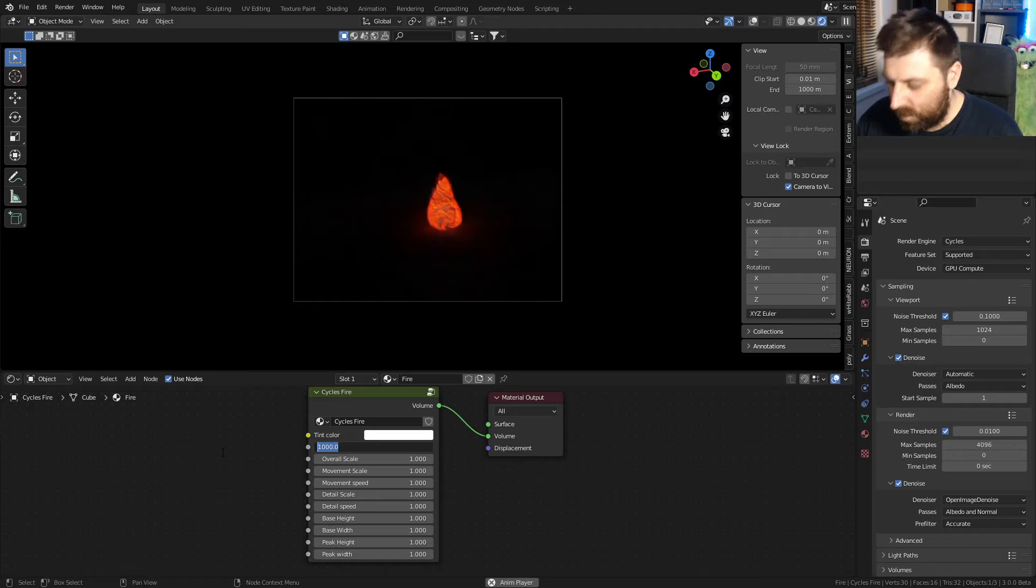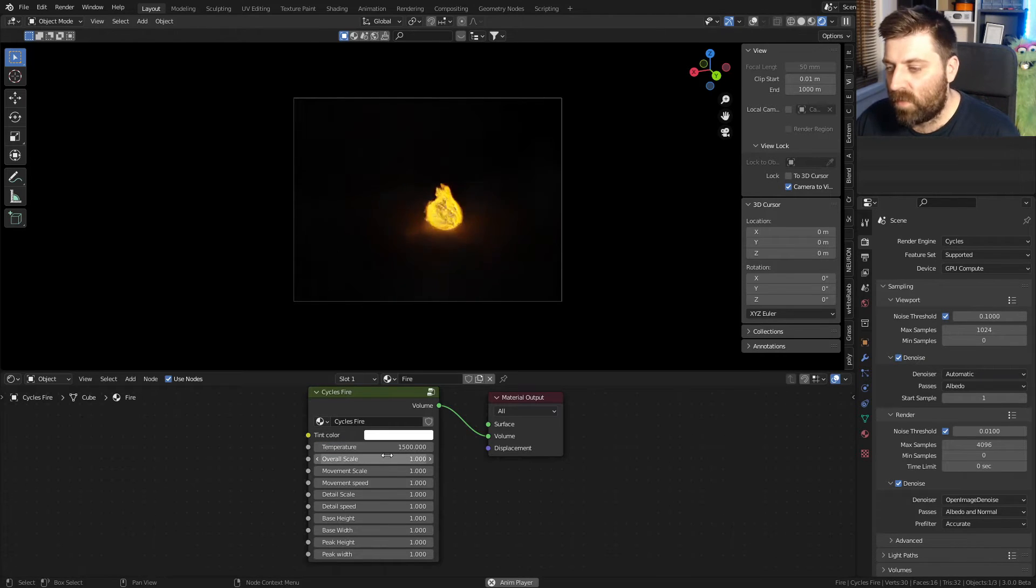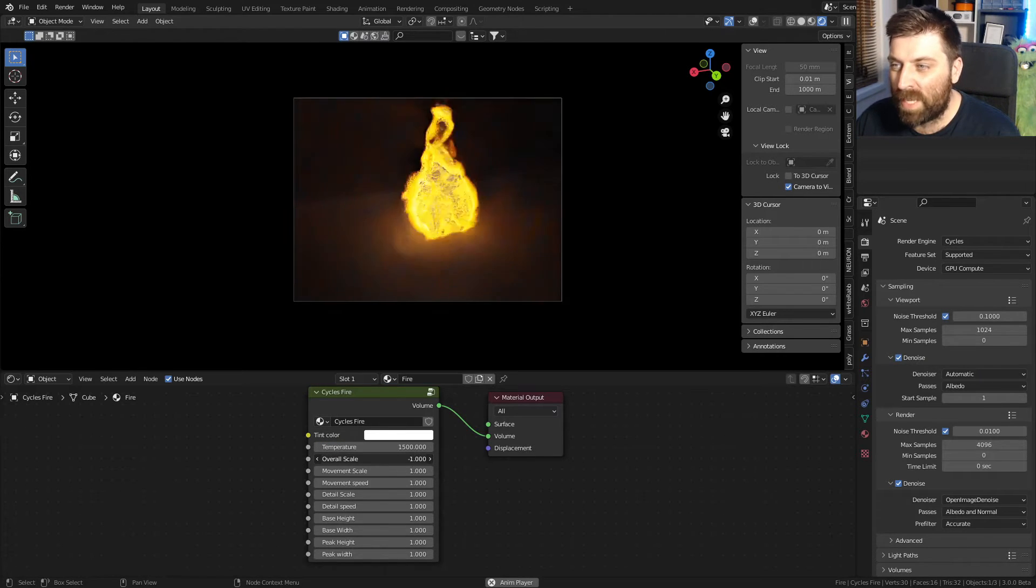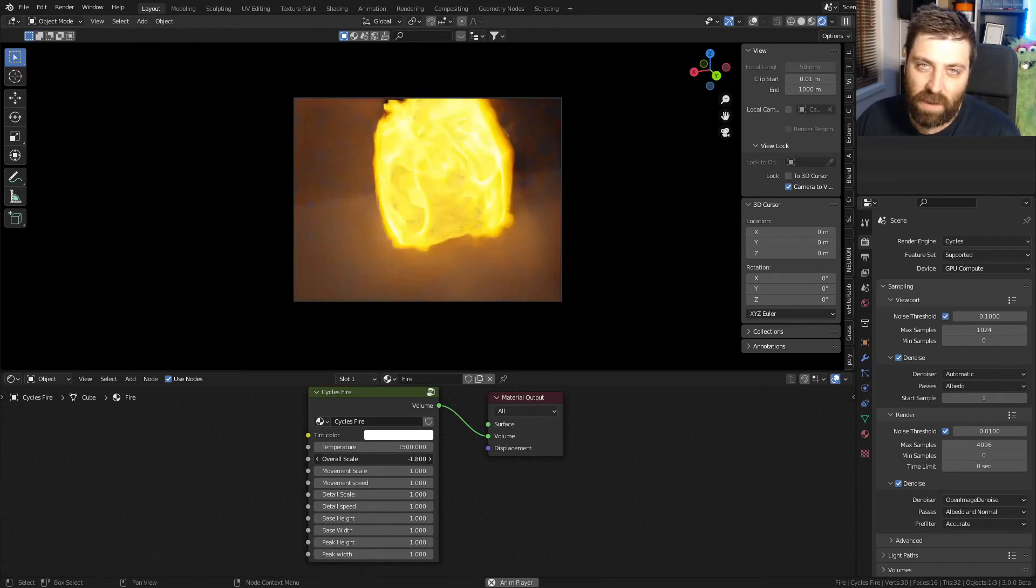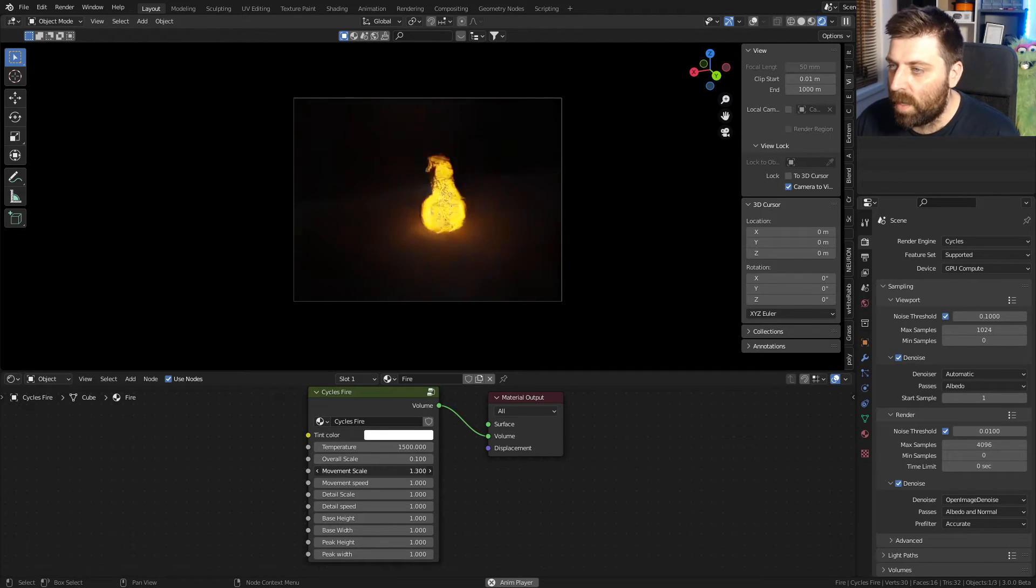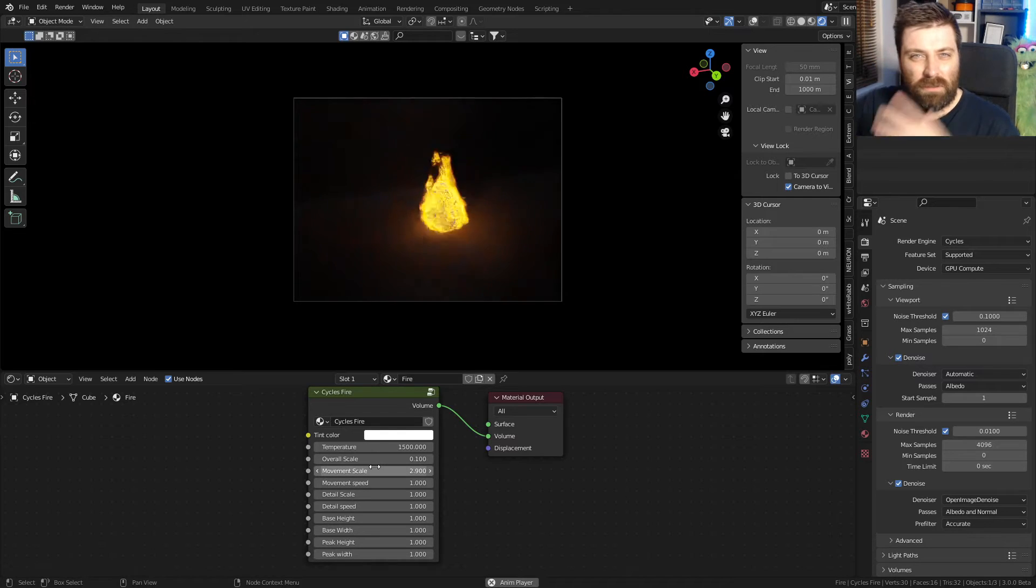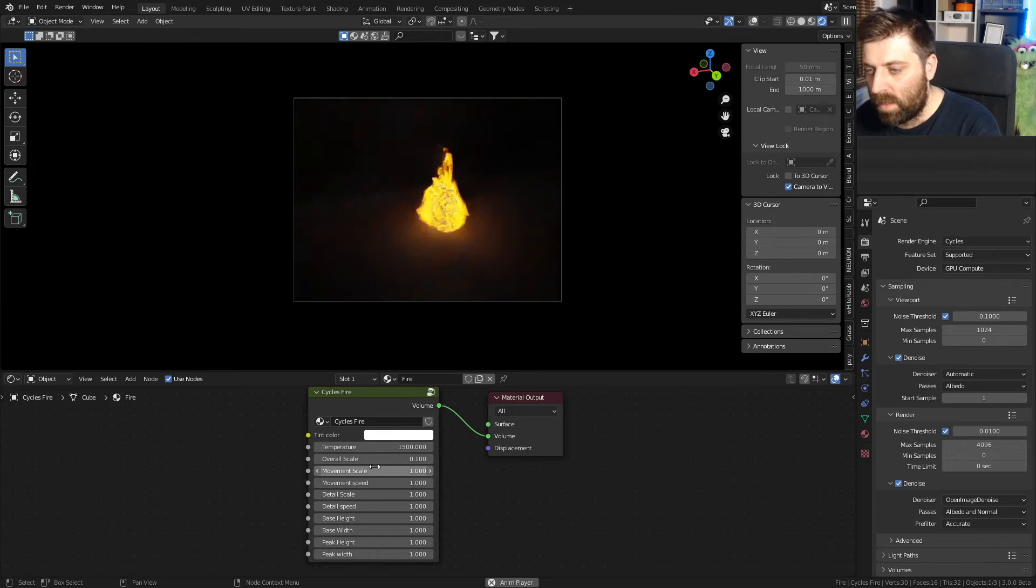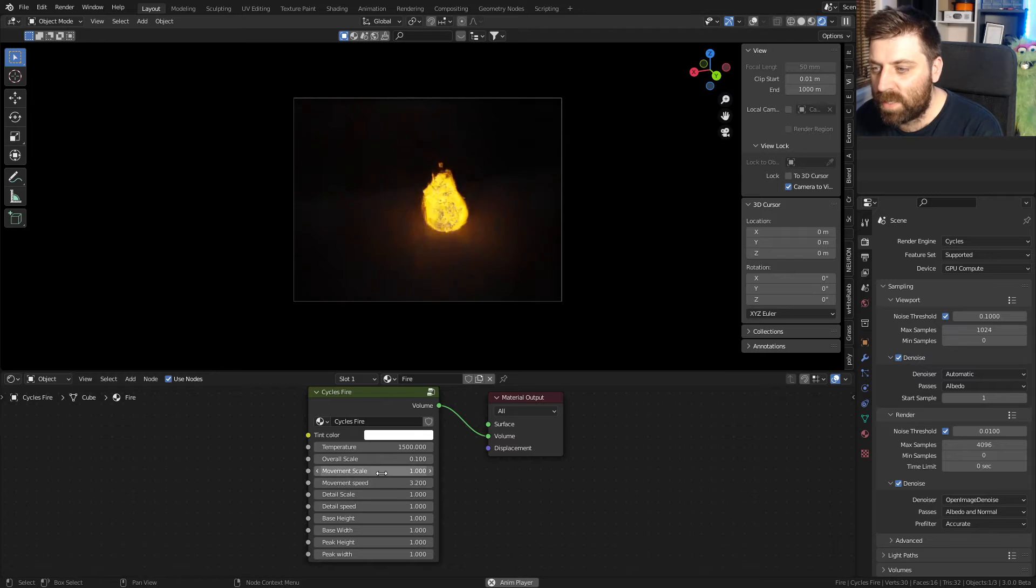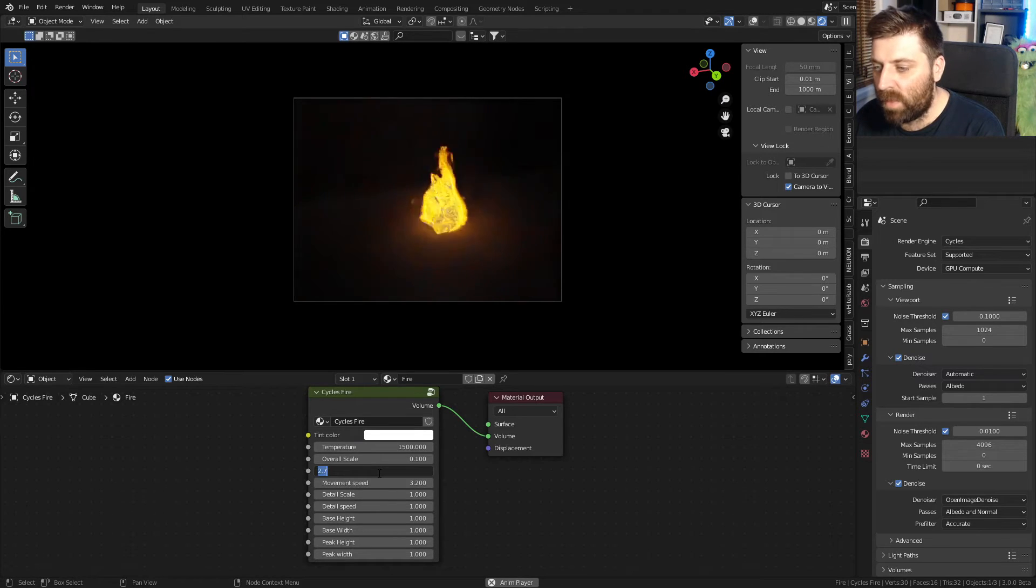I can do this and we've got all these sliders which Phil has created so we can obviously create the scale. That's the word. Thank you Marco. Good job. Movement scale. So obviously the vorticity, movement speed, and just how crazy it is. So we can bump these both up and wham bam thank you ma'am. Let's bring them back down to one.